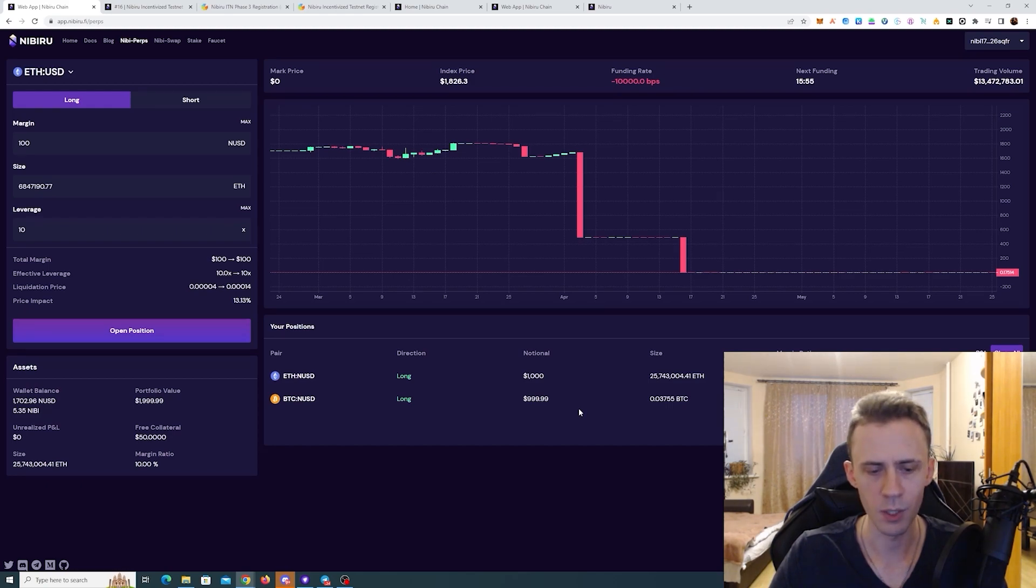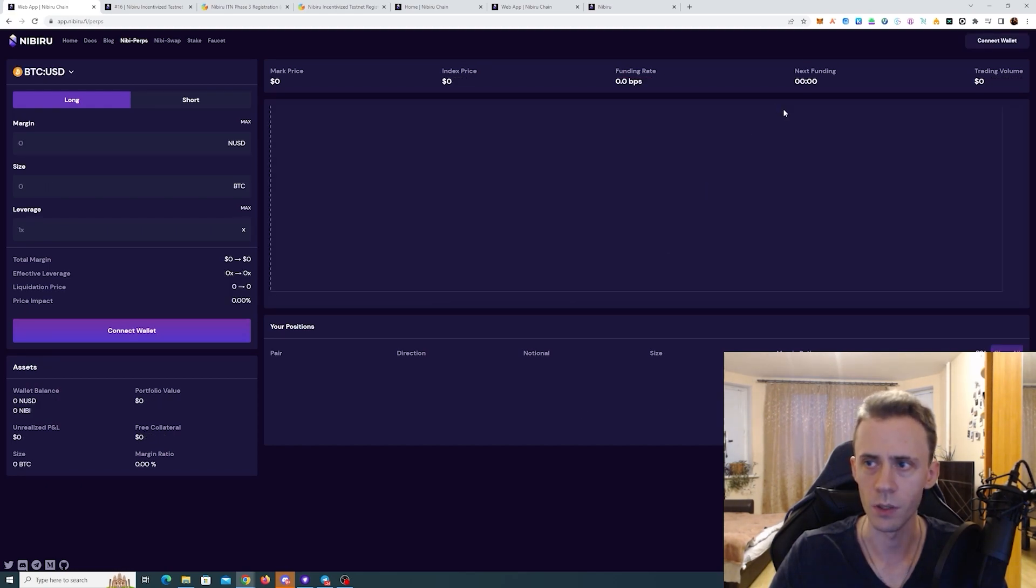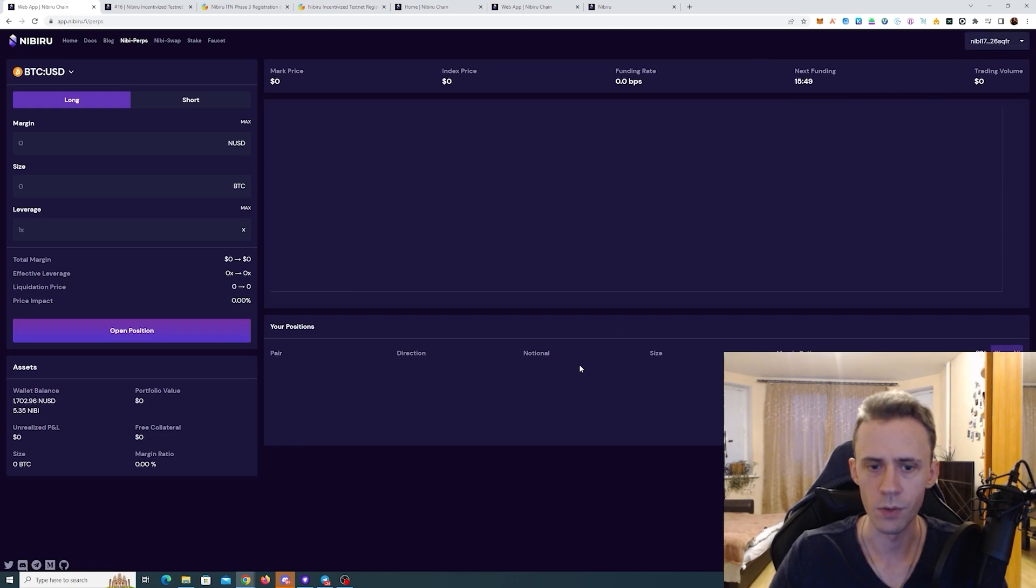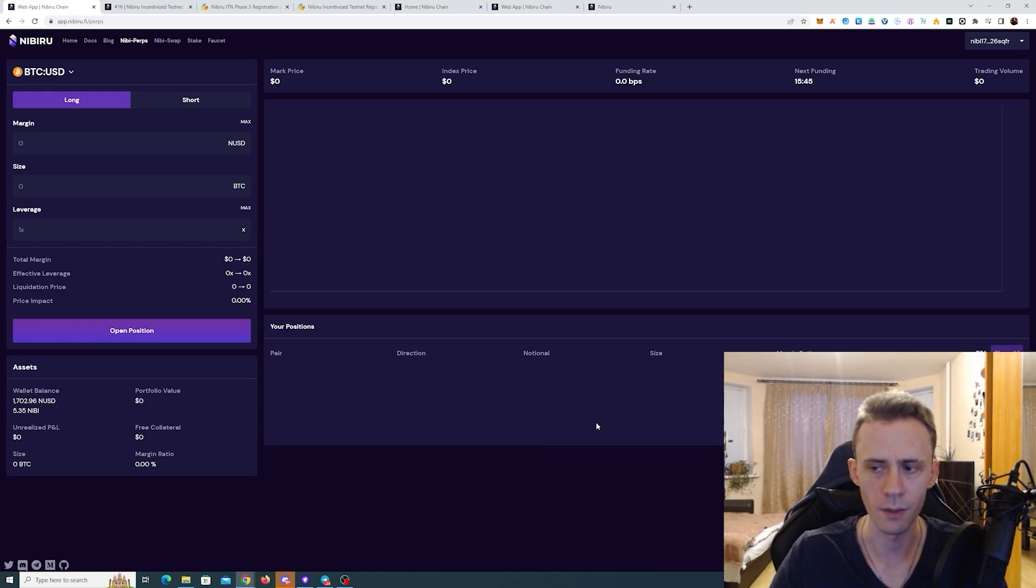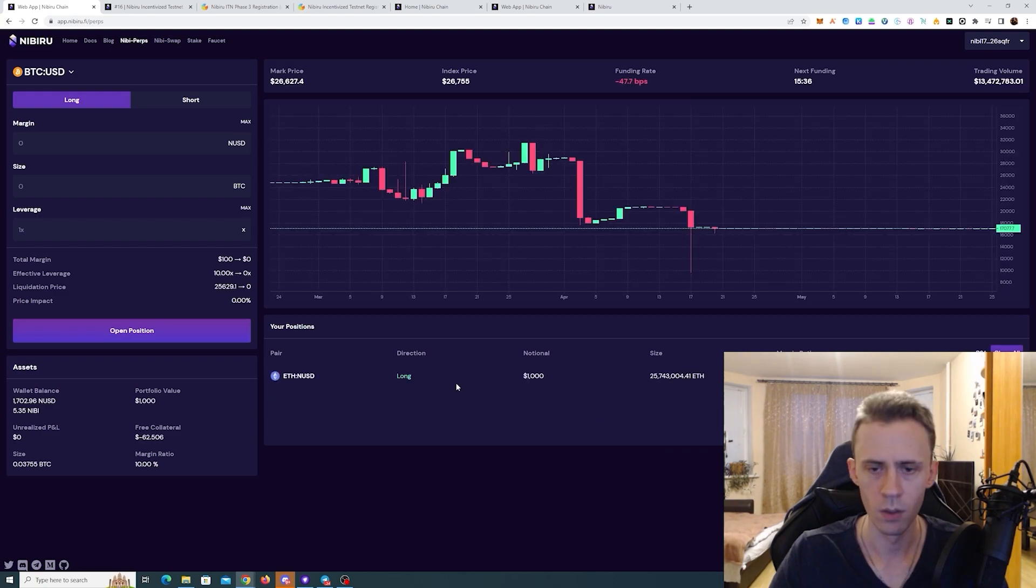The only problem here right now, it's not refreshing in real time. So we have to refresh the page and then reconnect your wallet and wait for data to appear again. There you go. Now we only have ETH here.